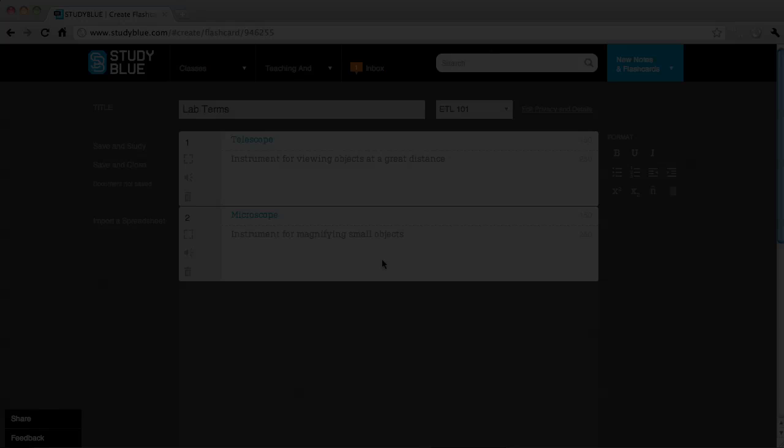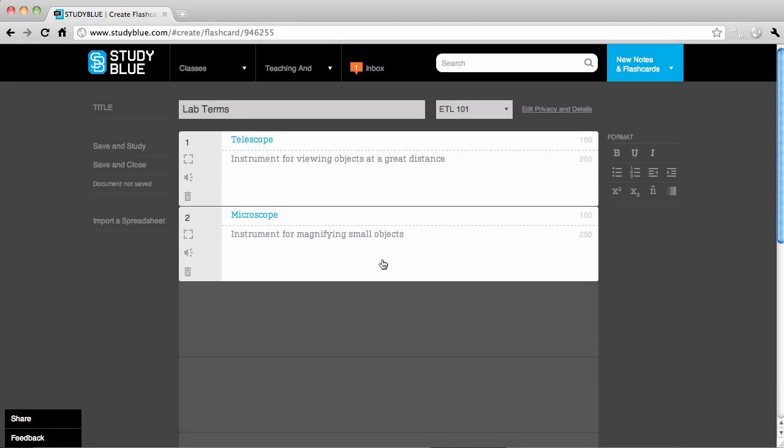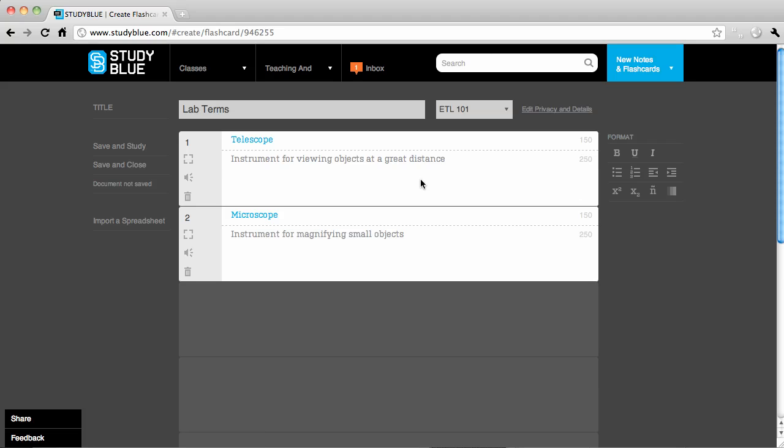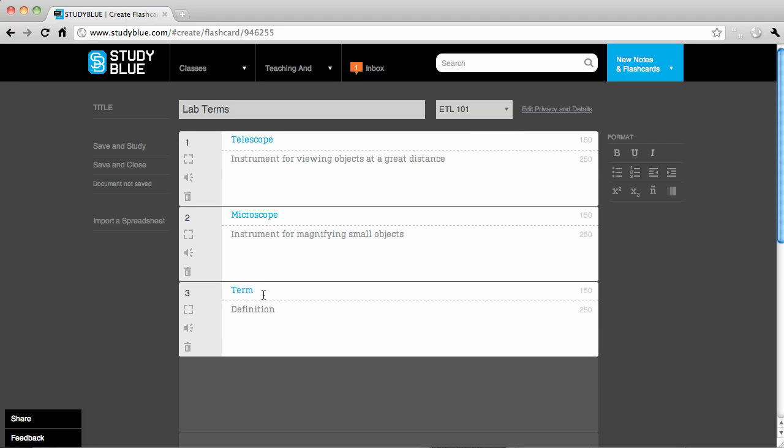Let's take a look at how to use flashcards in StudyBlue. For most students, flashcards are a very effective way to study. To begin using them, click New Notes and Flashcards in the top right corner. Enter a title and select the class these flashcards will be for. Begin entering terms and definitions for everything you need to study.